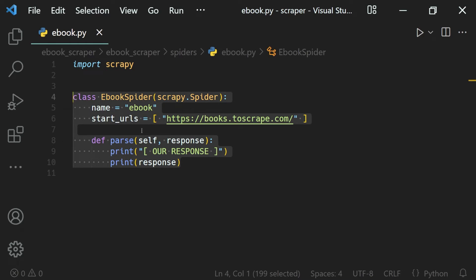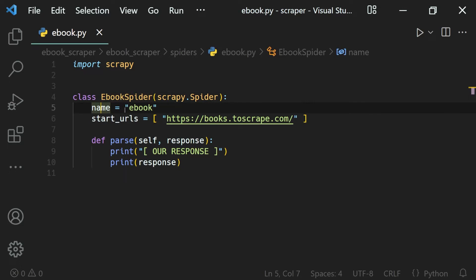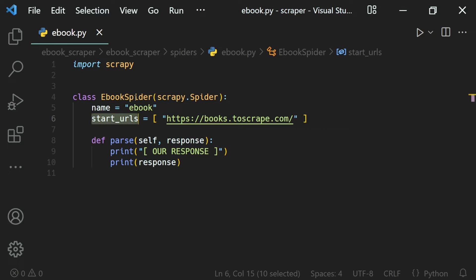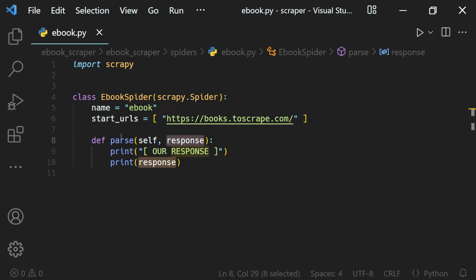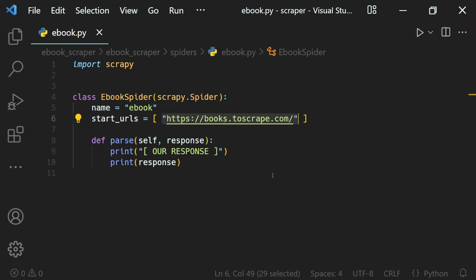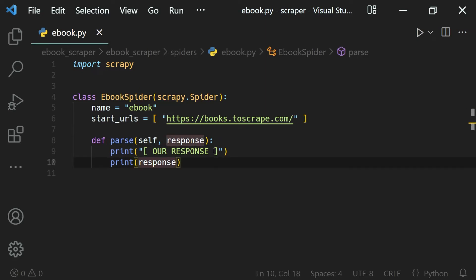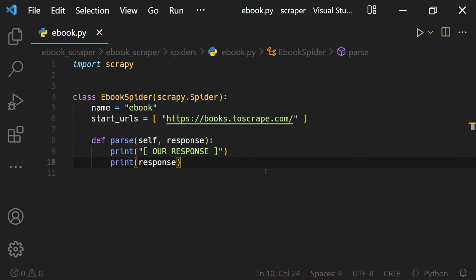Let's recap what we have here. We have our ebook spider which is named 'ebook', and we have defined the start URLs which the spider should send a request to — that is the first step of web scraping. Then we have defined a method called parse in which we receive the response. This method is called when Scrapy receives the response from the URL. Inside this method we can do whatever we want with the response, and here we just print it out. So let's go ahead and run our spider.